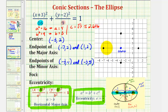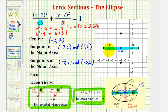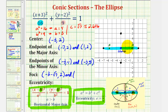So we just found c equals square root of seven, which is approximately 2.646 units. And because we have a horizontal major axis and the foci are on the major axis, one focus would be approximately 2.646 units to the left of the center, and the other would be approximately 2.646 units to the right of the center. Notice how we add and subtract c from the x-coordinate of the center to find the exact coordinates of the foci. For the focus on the left, the x-coordinate would be negative three minus c, or minus square root seven, comma two. And the other focus would be at negative three plus square root seven, comma two.